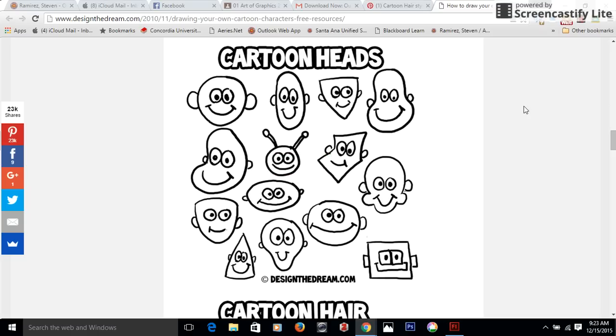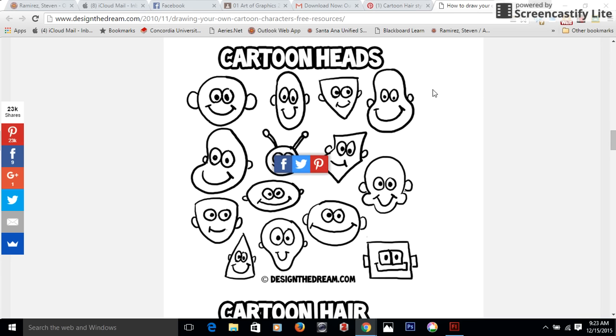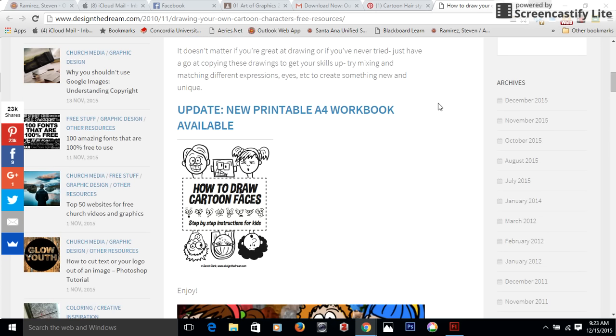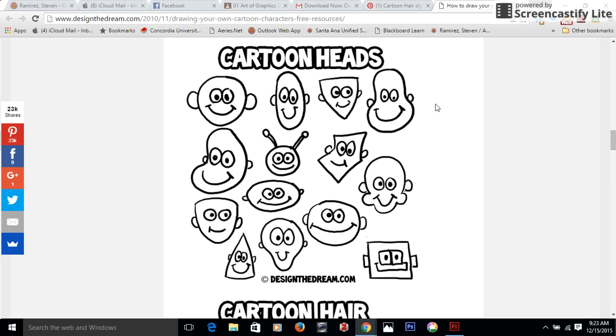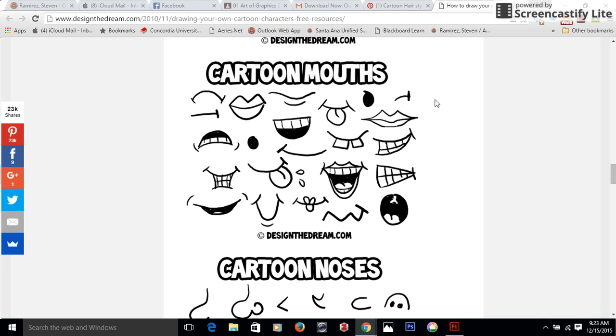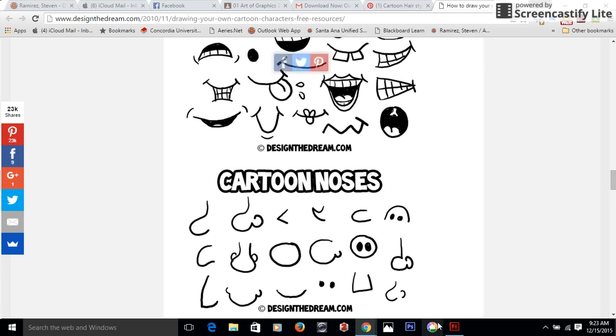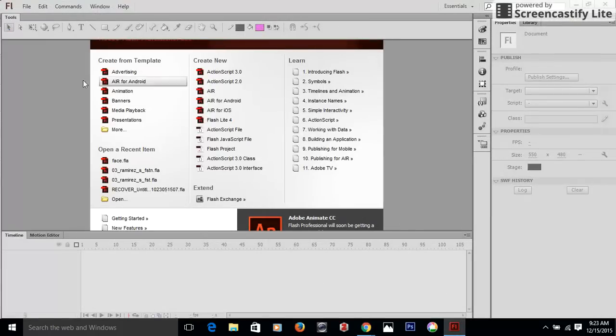Okay, good morning class. We're going to start working on how to draw a face first in Flash. So what I did was I went to Pinterest and I got a bunch of different cartoon expressions and faces that I can work with as an example. So I copied one already.